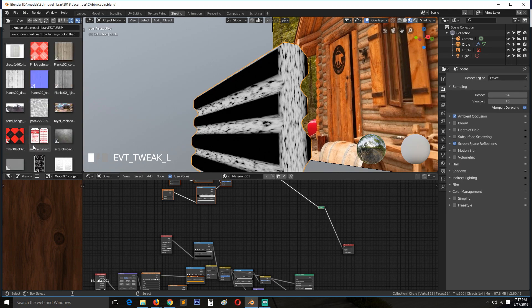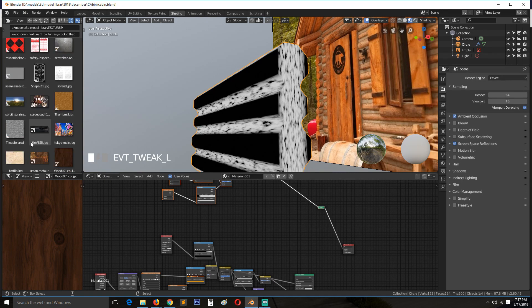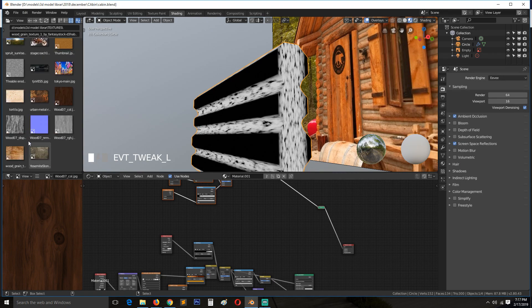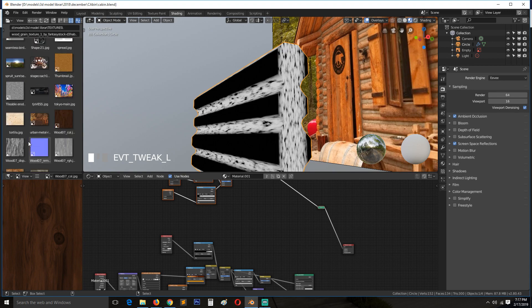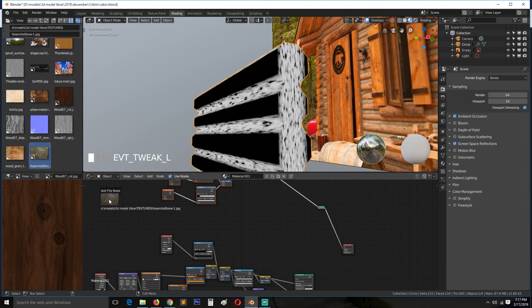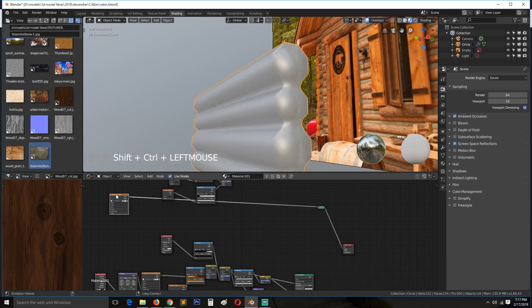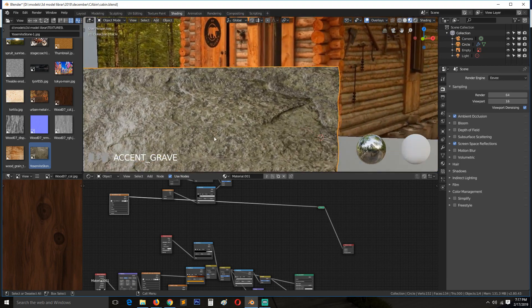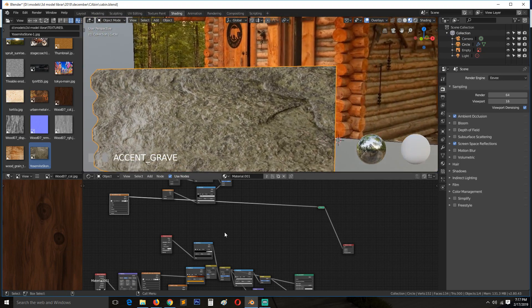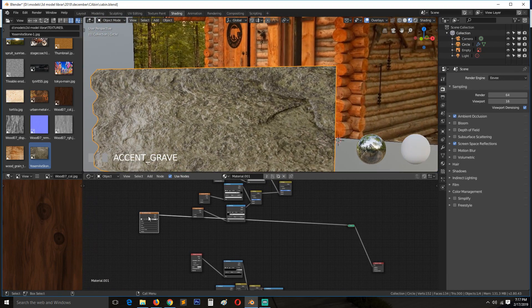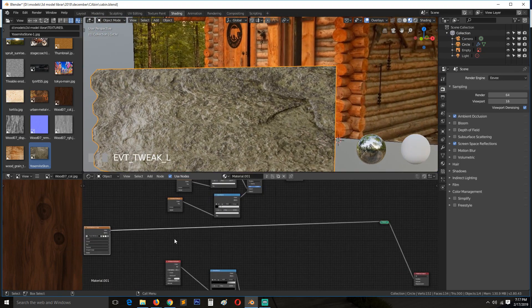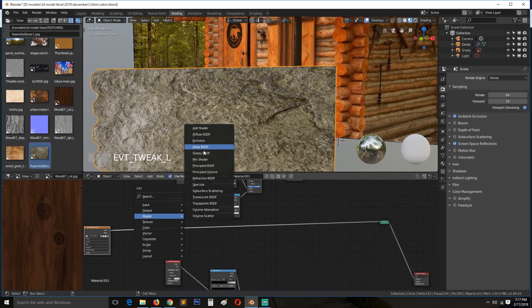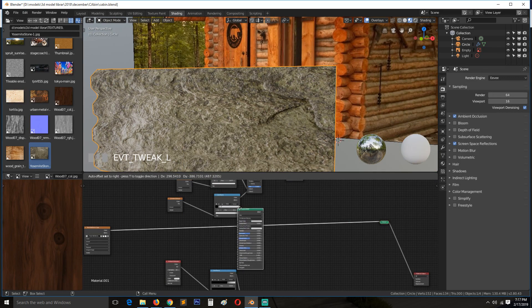I think this would work. This is not bad. So we need to add, let's see, principal shader. Use it for the principal shader.